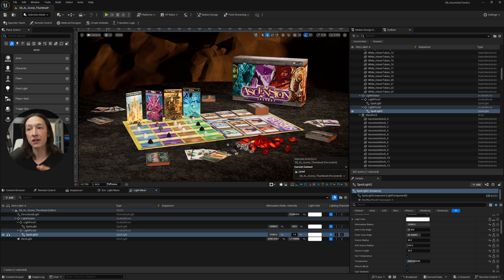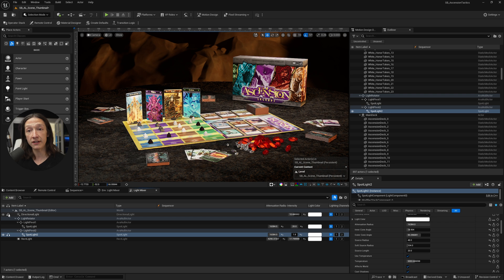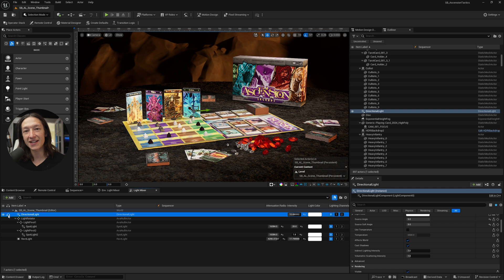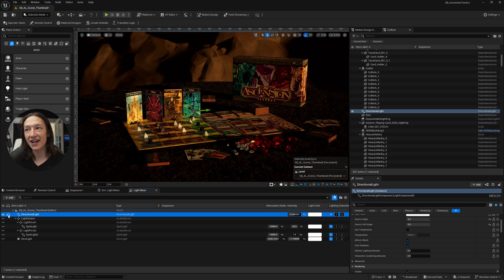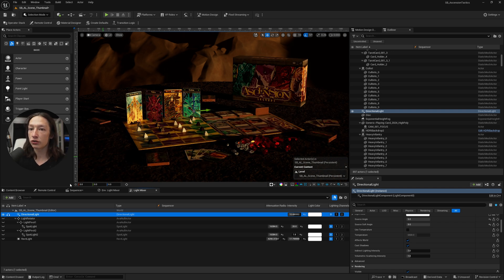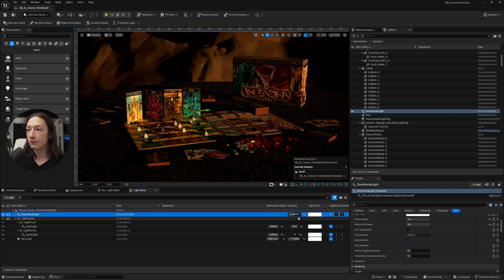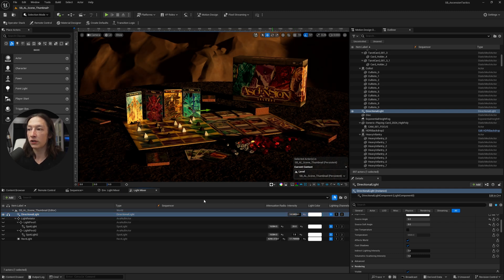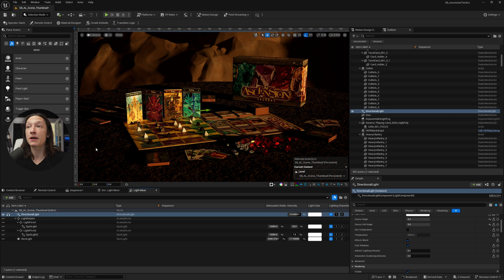What I love about the Light Mixer is that it allows me to solo lights, as in if I only want to see what my directional light is doing, I can hit this little, I guess it's headphones, and see what this light is doing, and it looks like it's adding some nice golden hour light to my scene. I can go ahead and change the intensity and really just affect this one light and see how it affects my entire scene overall.